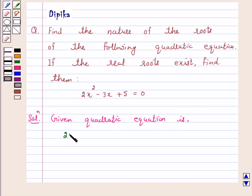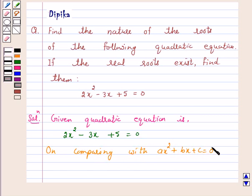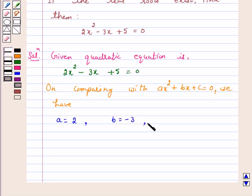The given quadratic equation is 2x squared minus 3x plus 5 is equal to 0. On comparing with the quadratic equation ax squared plus bx plus c is equal to 0, we have a is equal to 2, b is equal to minus 3, and c is equal to 5. Therefore the discriminant b squared minus 4ac is equal to...